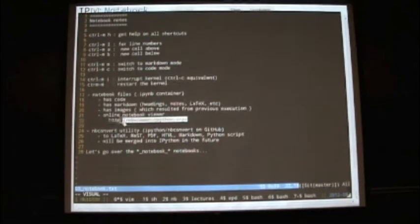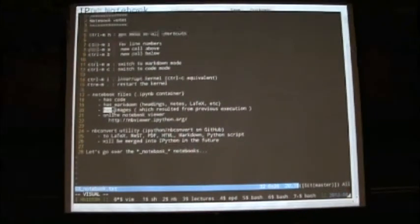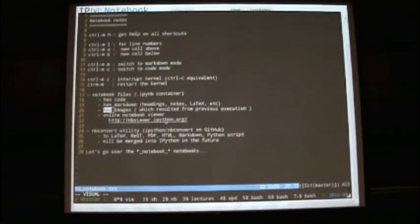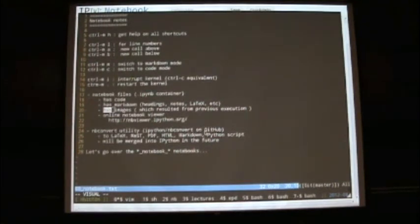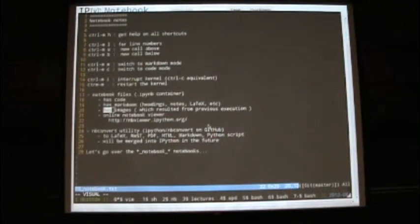If somebody else opens the notebook on another computer, or if you use the notebook viewer and put it somewhere on the web, you'll be able to see everything that was done — nicely formatted without having to run anything. It's a way of capturing the state of your progress, your research, whatever you're working on. We're linking to that view of all the notebooks.